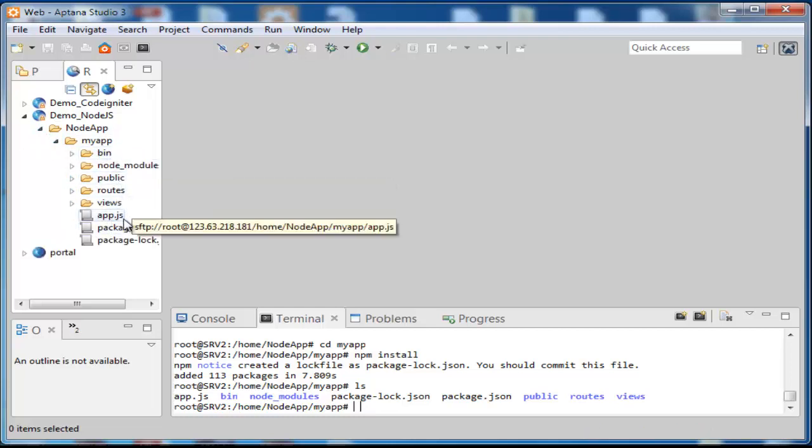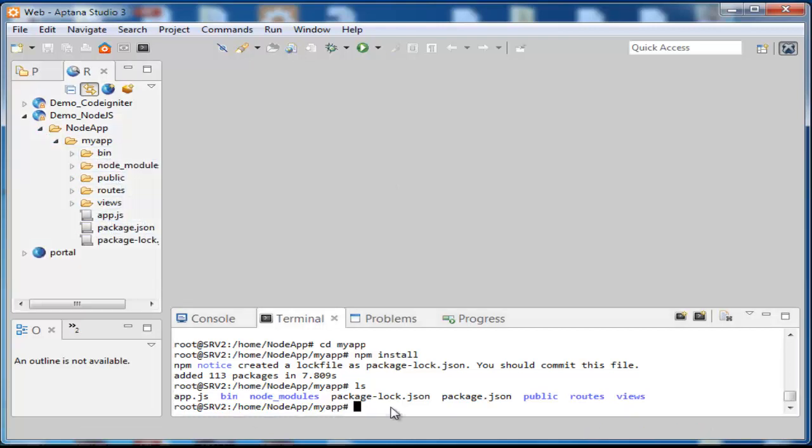To run this application in debug mode, go to terminal and type debug equals myapp colon asterisk npm start.